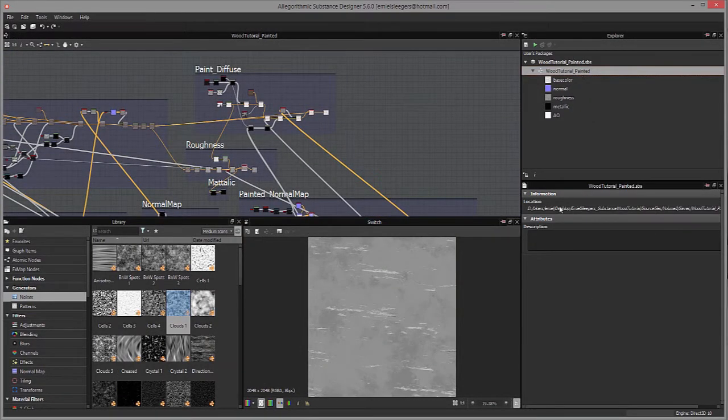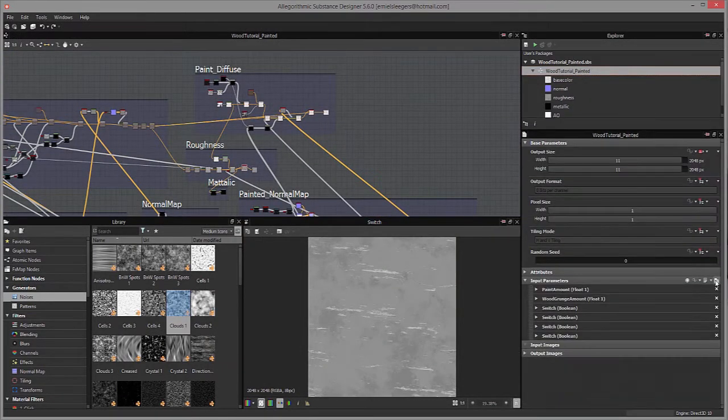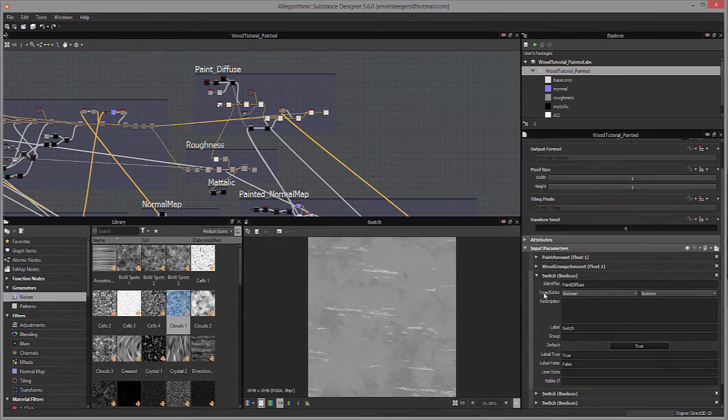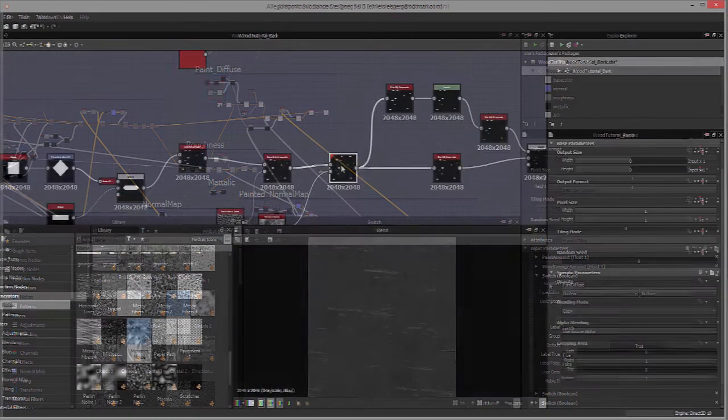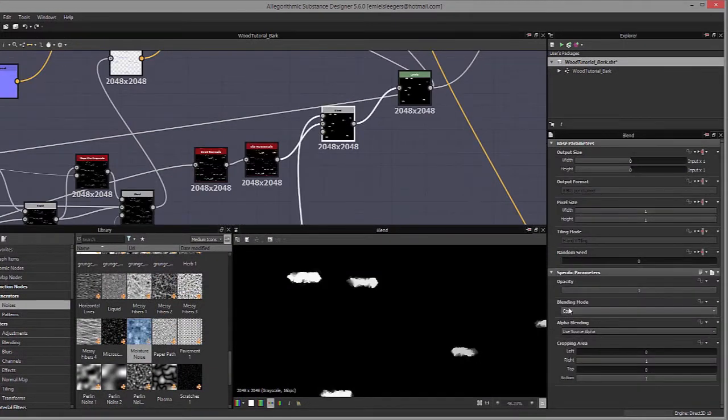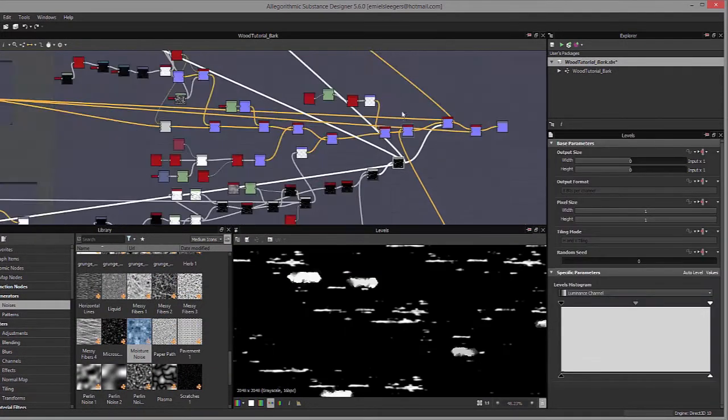The pine bark texture is just a quick addition to show you how easy it is to have different textures and even different surfaces in Substance Designer very quickly.